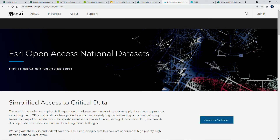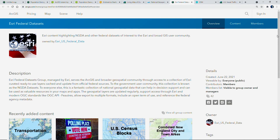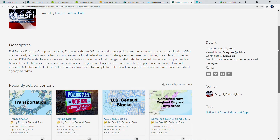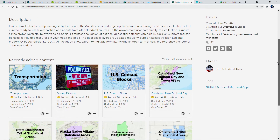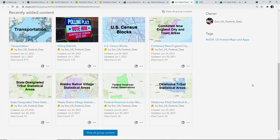We've worked with the U.S. federal government to make these available through a centralized set of resources. There are a collection of authoritative ready-for-use data sets that include high-resolution imagery, critical infrastructure, congressional districts, and more, that are updated regularly and available for anyone to display, use, or download.